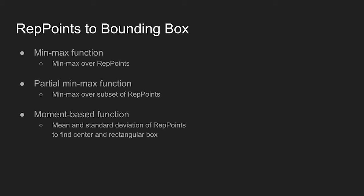Second is the partial min-max function. Instead of applying min-max function over all the REP points, this function is applied on a subset of the sample points.